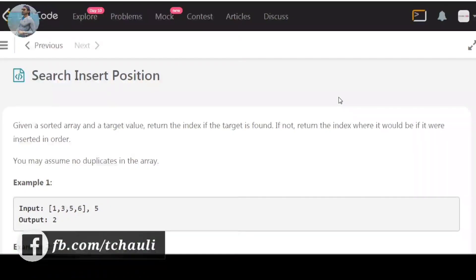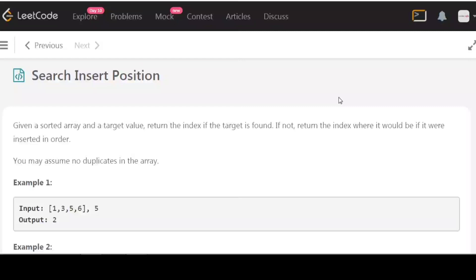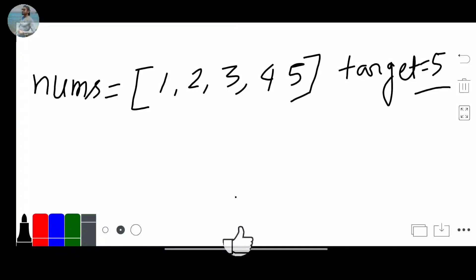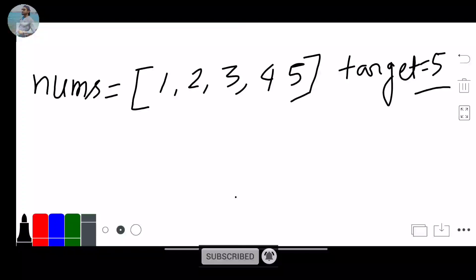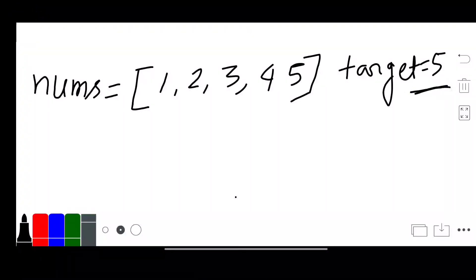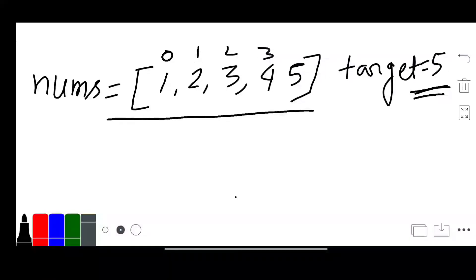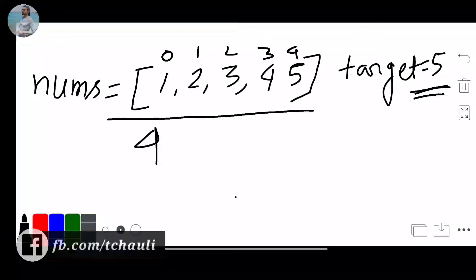Today's question is 'Search Insert Position.' Let's move to pen and paper and understand this problem statement. You are given a sorted array and a target value. You have to search the target in this sorted array. If the target is found, you simply return its index. In this case our target is 5, so we return index 4.